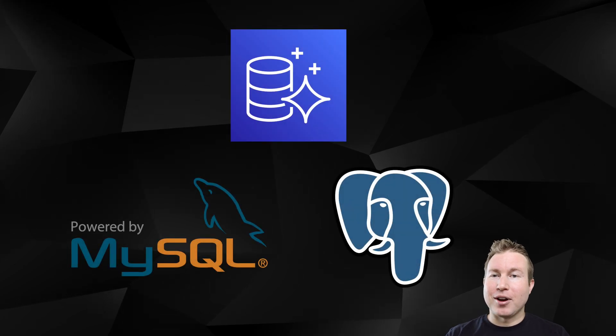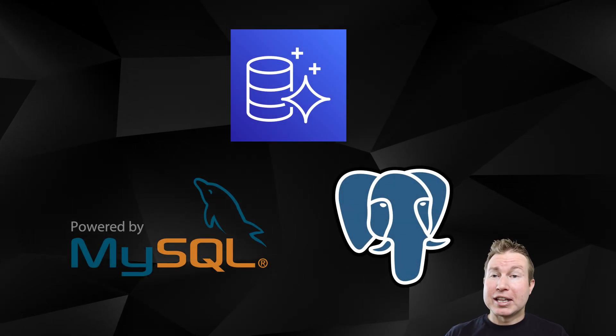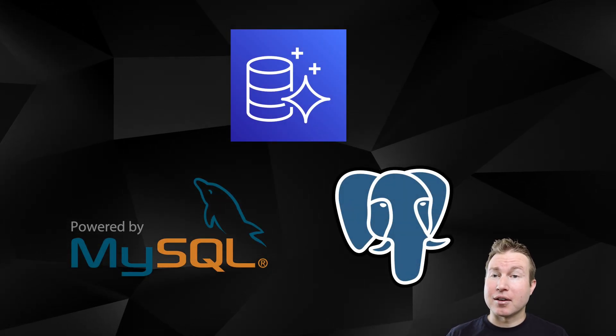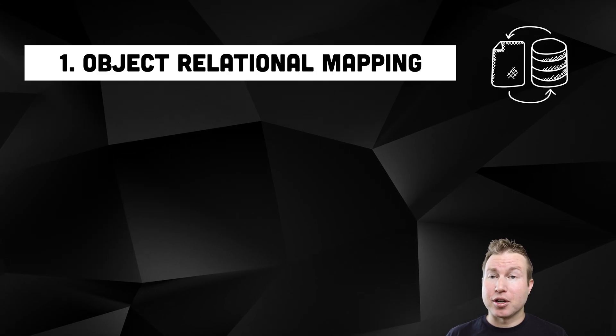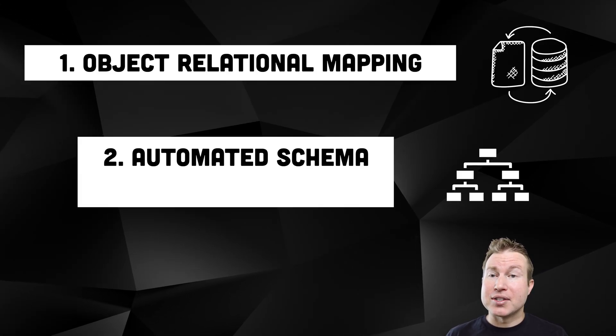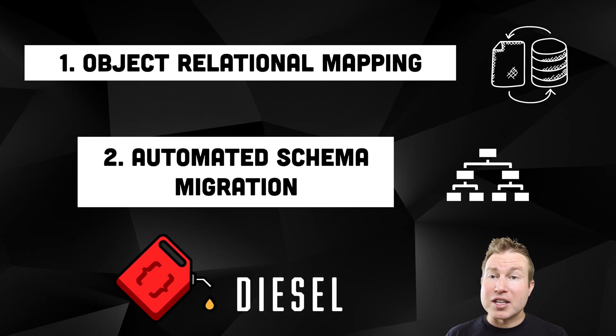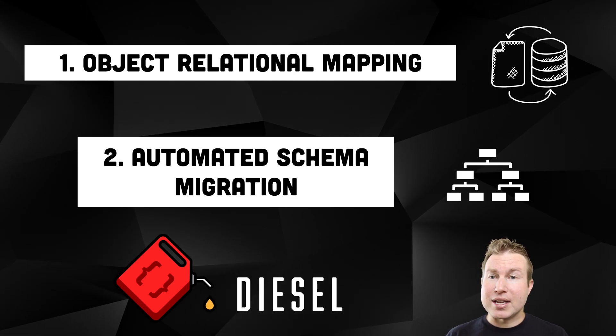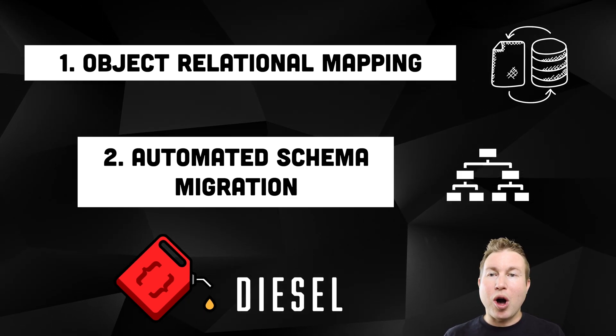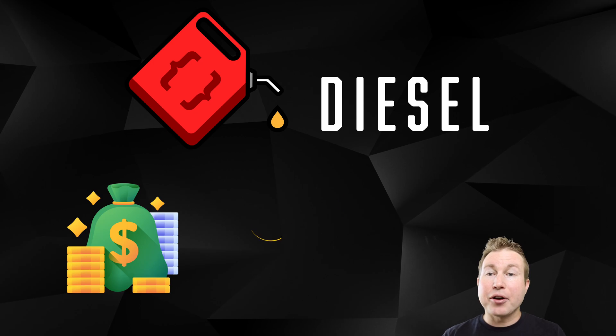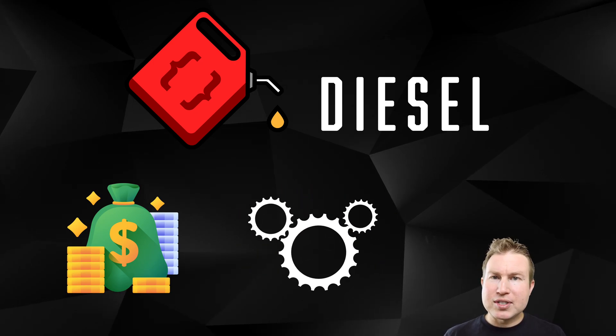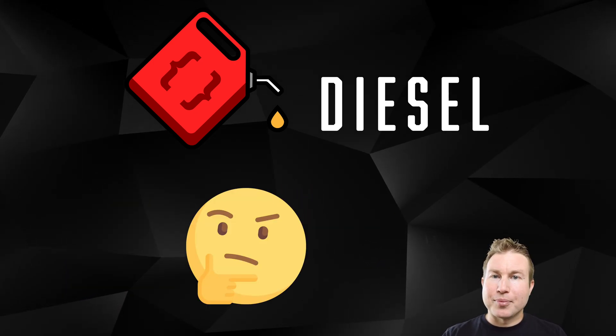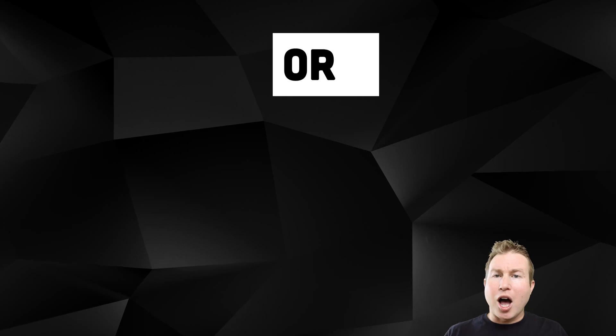When using a SQL database with your application, there are two patterns you should at least consider using. One is ORM, or Object Relational Mapping, and the other is Automated Schema Migration. Luckily, Diesel provides both of these for Rust applications. In this video, we'll walk through the value Diesel provides and how to leverage it in your application. Make sure you stay until the end for some thoughts on productionizing with Diesel.